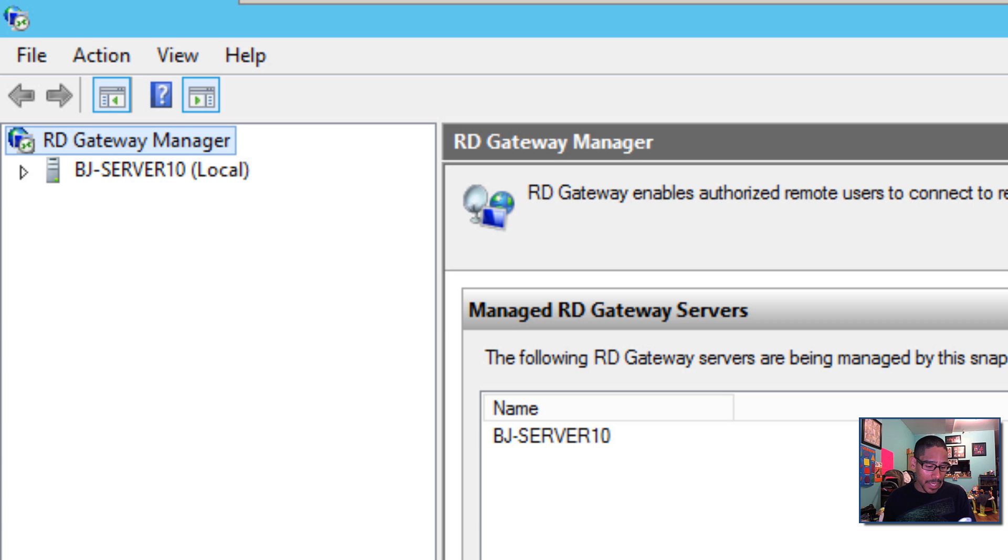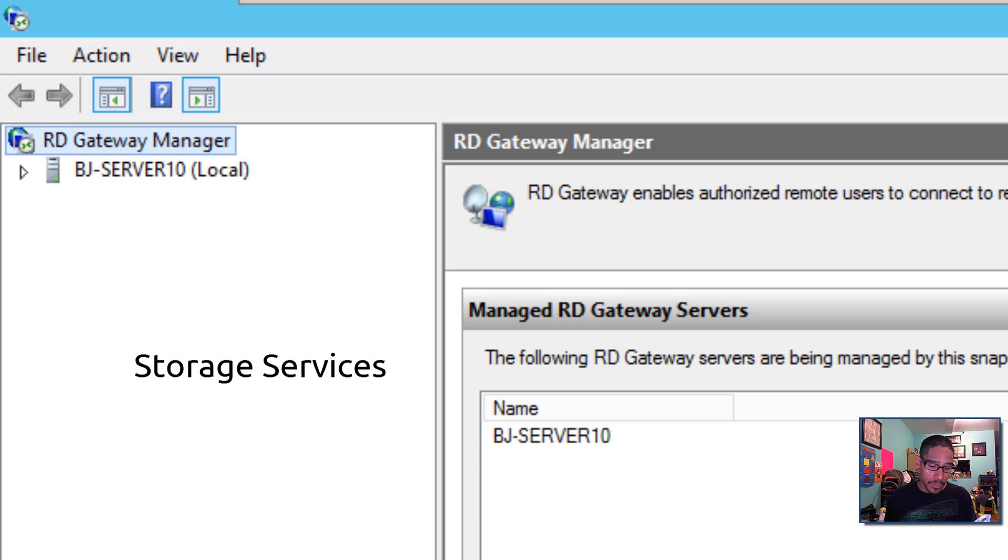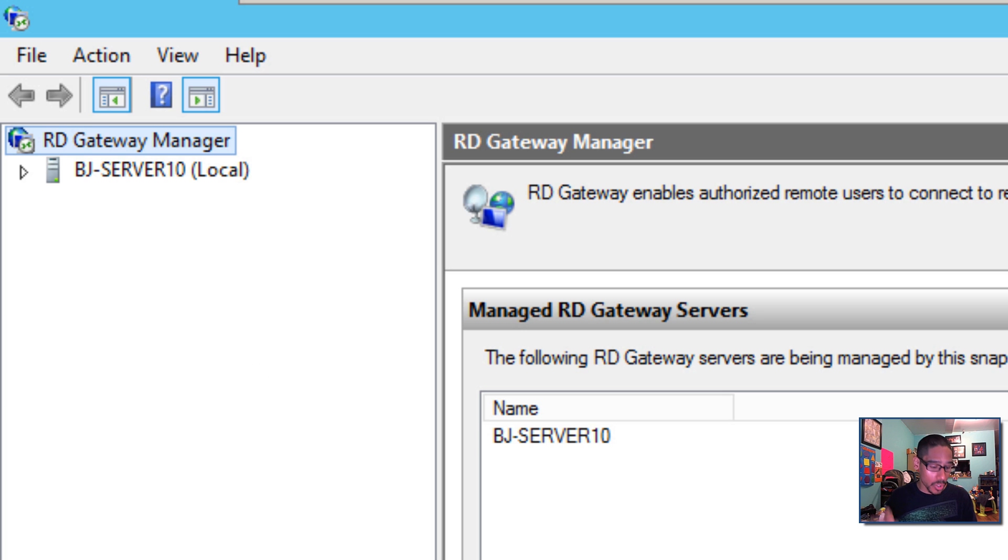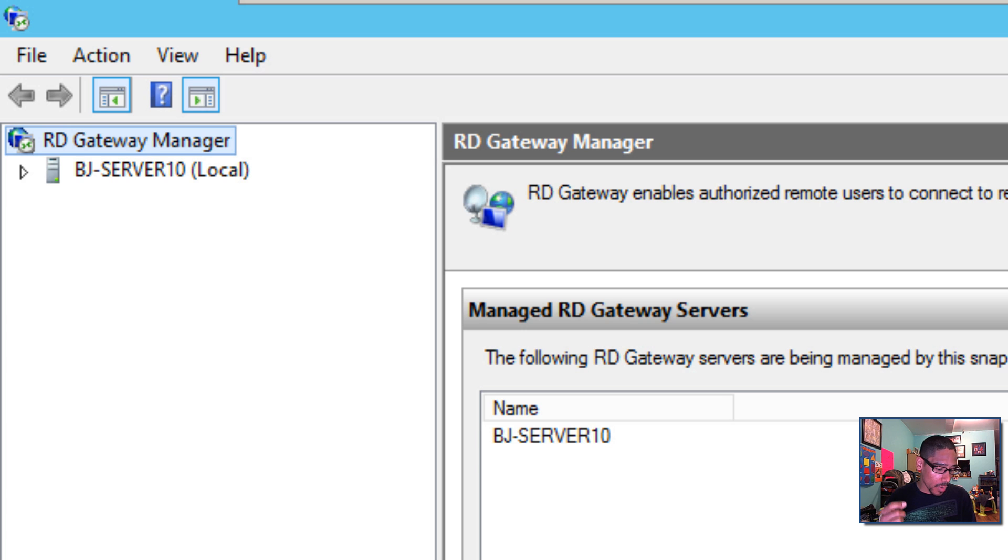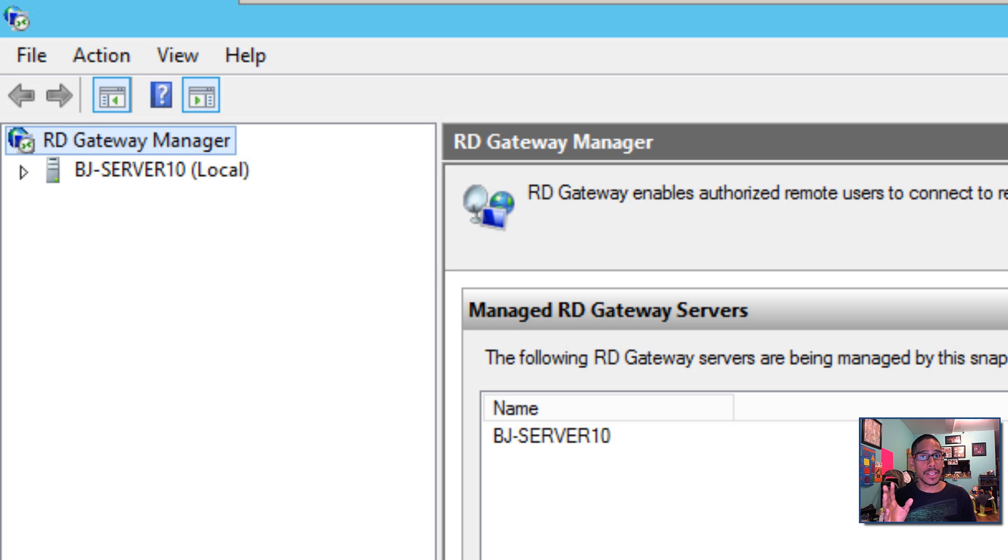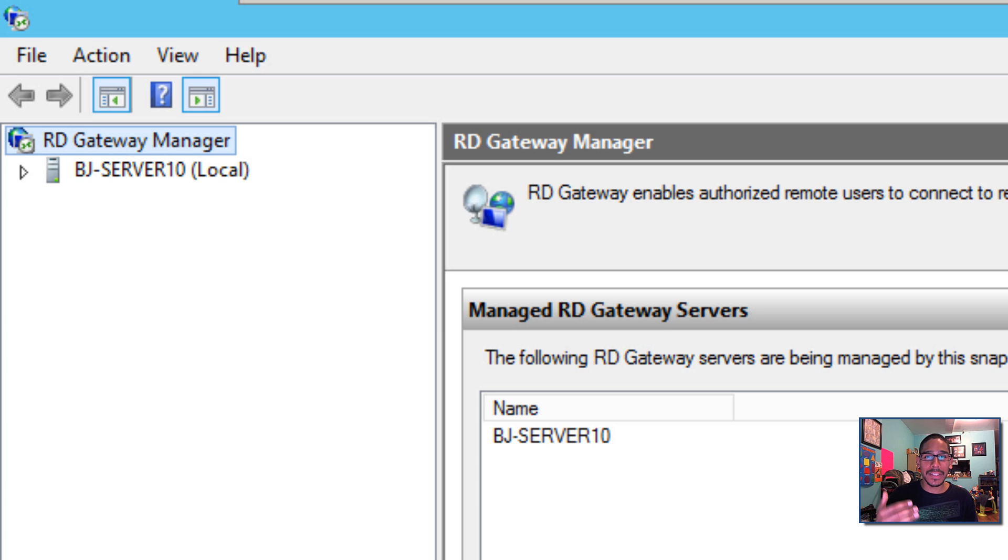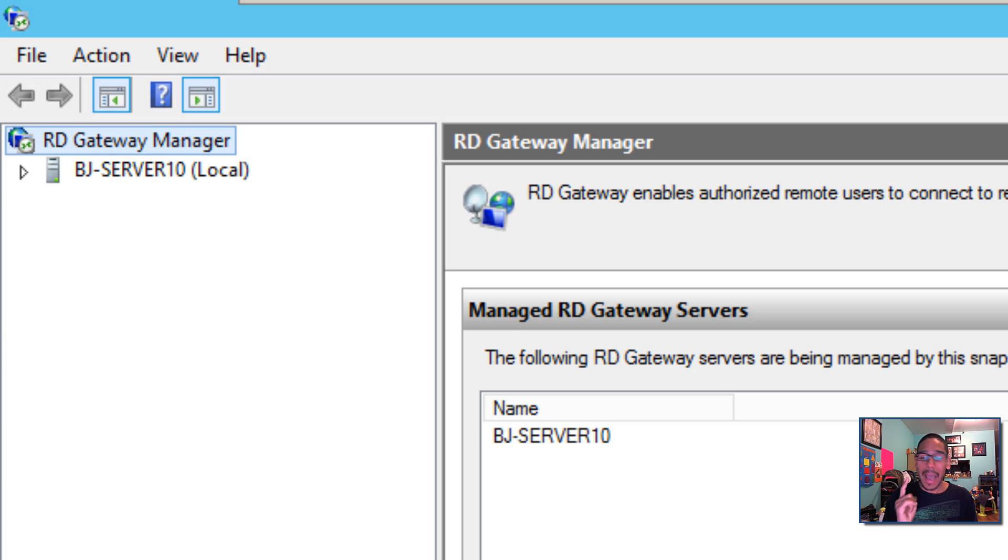The next thing is storage services now enables you to create storage QoS. If you don't know what QoS stands for, it's quality of services policies on a scale out file server and assign them to one or more virtual disk on a Hyper-V virtual machine, which is extremely awesome. So you can actually assign more virtual disk into your Hyper-V without shutting it down and everything is seamless.